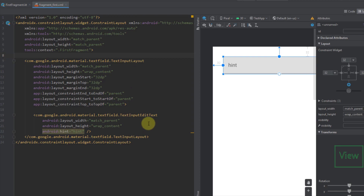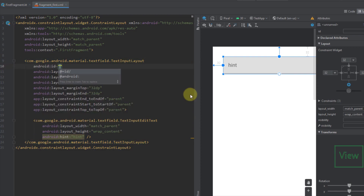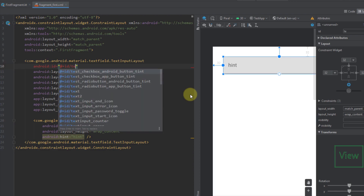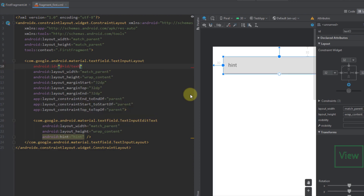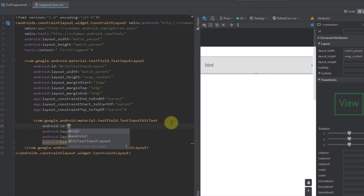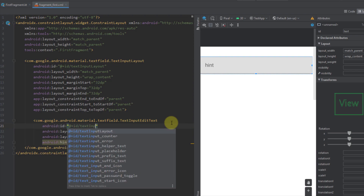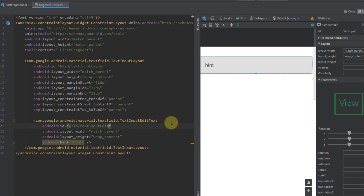Let's open up our XML code. Before we continue, I just want to add the IDs for our TextInputLayout. So let's add the ID for the TextInputLayout, and down below I'm going to add the ID for the TextInputEditText.